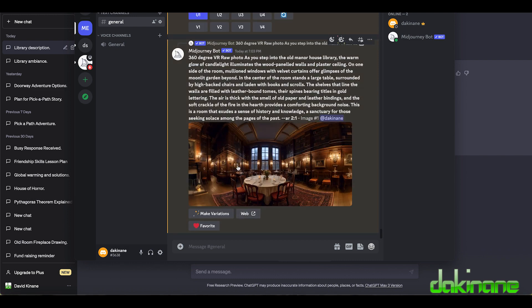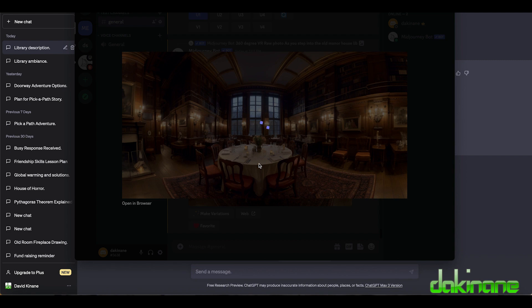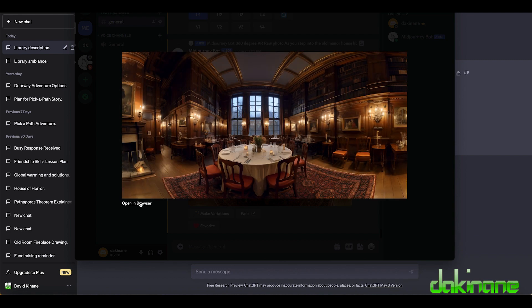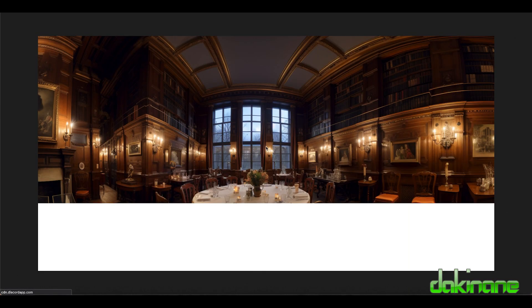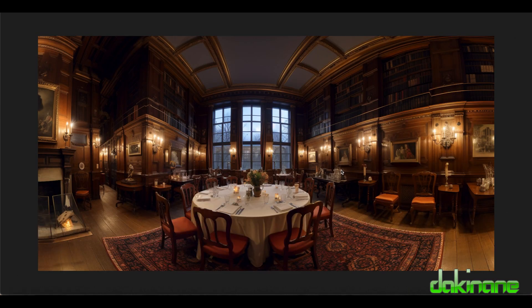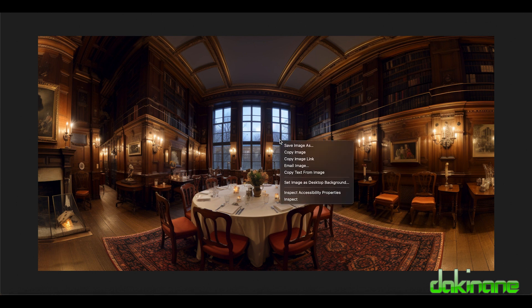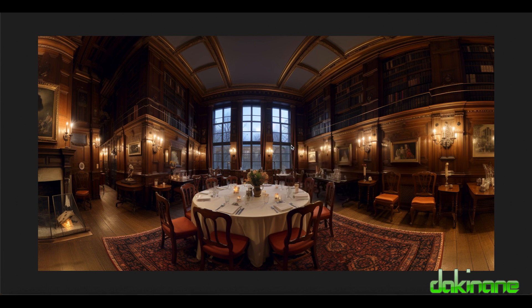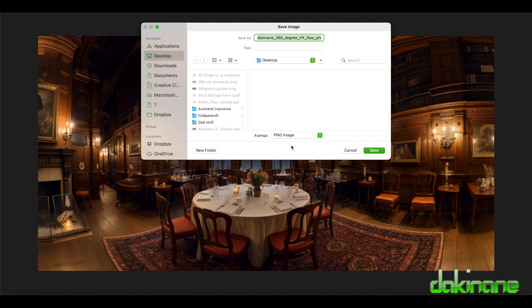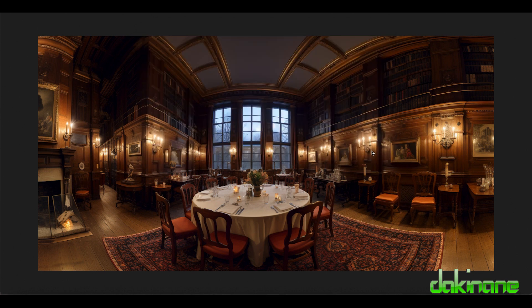Here it is. So it's upscaled now. This is looking very different from the one we did in Skybox. I'm going to click on this and I'm going to open in browser. Here it is in the browser. As you can see it's a very different look. I'm going to download this, save the image and now I'll just save this as 360 library. Click save.